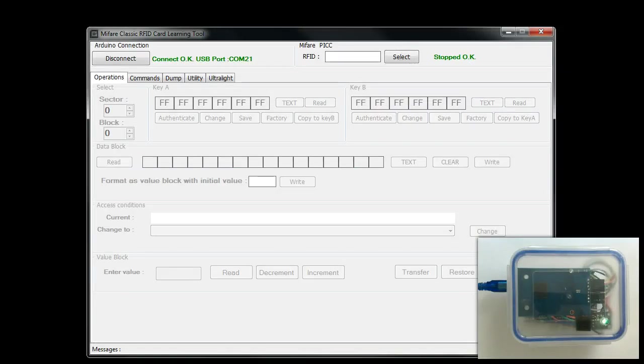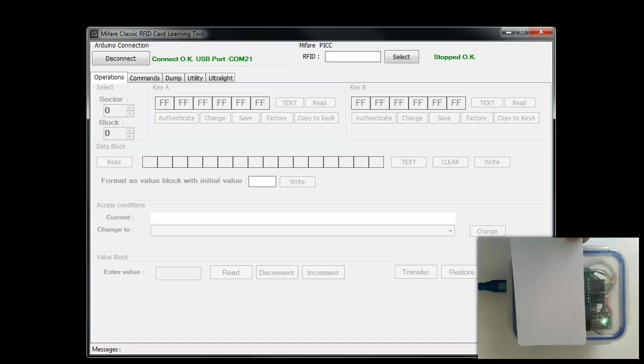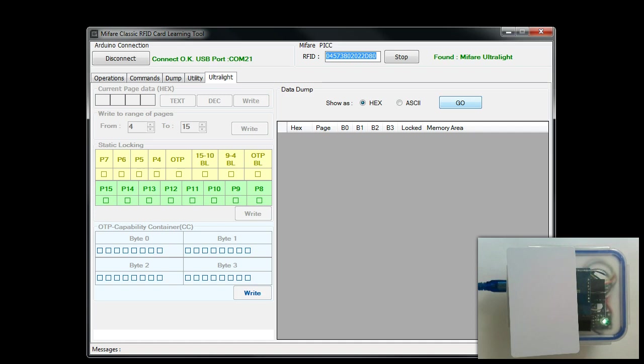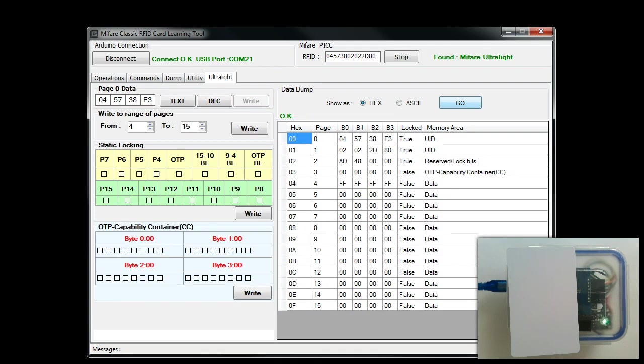Next, let's see how all this information we saw in the documentation is stored in a real card. I have my device connected to COM21. I'm going to place a brand new Ultralight card. Click on select. I have introduced a new tab very specific to Ultralight. As you can see here, the unique ID is 7 bytes long, unlike 4 bytes for MIFARE 1K and 4K. The first thing you have to do here is click on go, so that you bring all the 16 pages of data into the software.